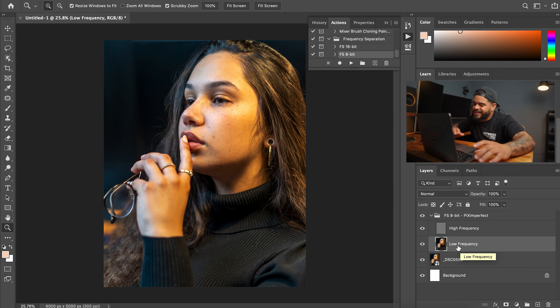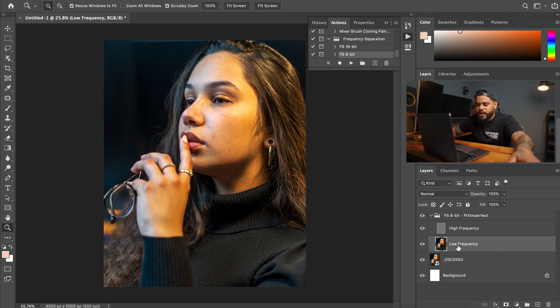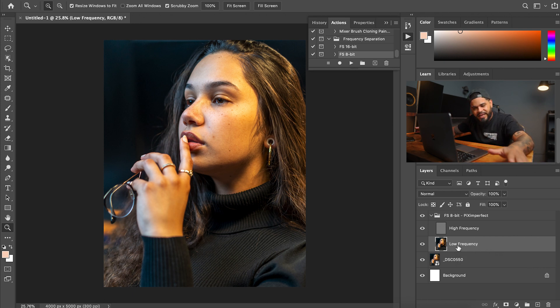Once you hit OK, it'll do everything for you because it's an action. And then you'll see down here it says Piximperfect. Hit the little arrow on the drop-down menu, and then you're going to see the high frequency, the low frequency. It already did all the frequency separation for you. I would explain it but that'd be a whole other video and it'd be a long-ass video. I don't want to make this video too long.